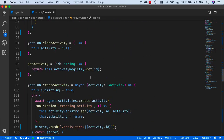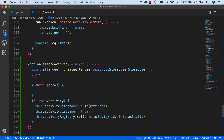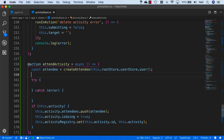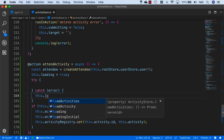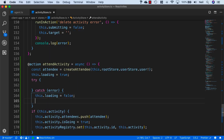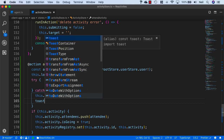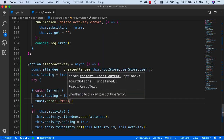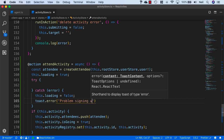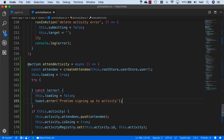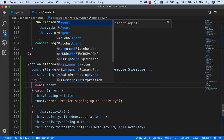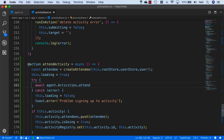Scrolling back down, inside this method I'm just going to set list.loading equal to true. In the catch, I'll set list.loading equal to false, and I'll also add a toast.error saying 'problem signing up to activity' as the message. Inside the try block, the first thing we want to do is add the await, and agent.activities.attend, and then we just need to pass in the activity ID.